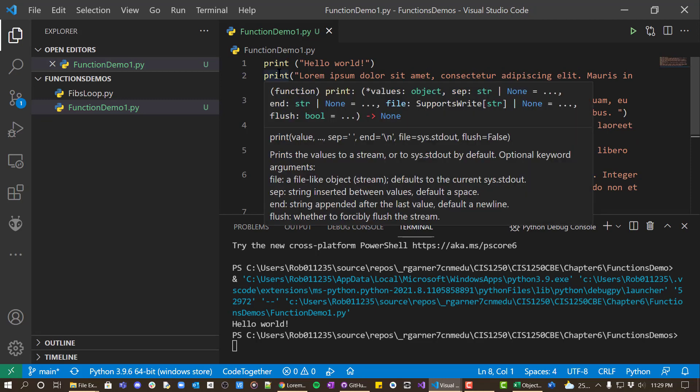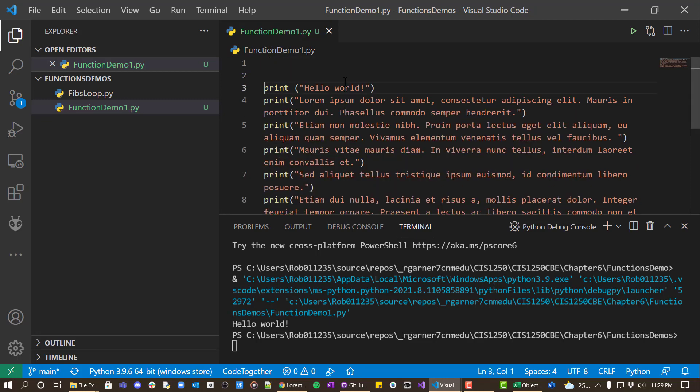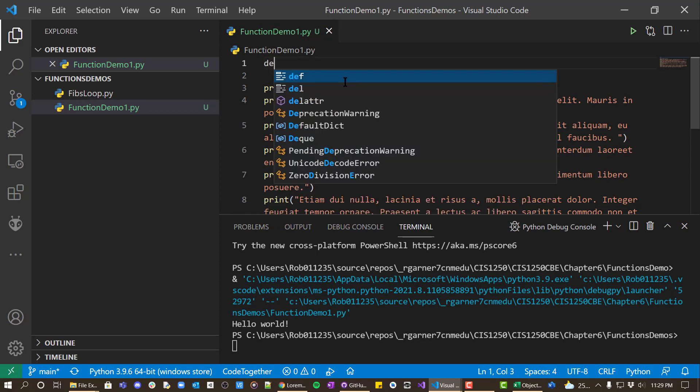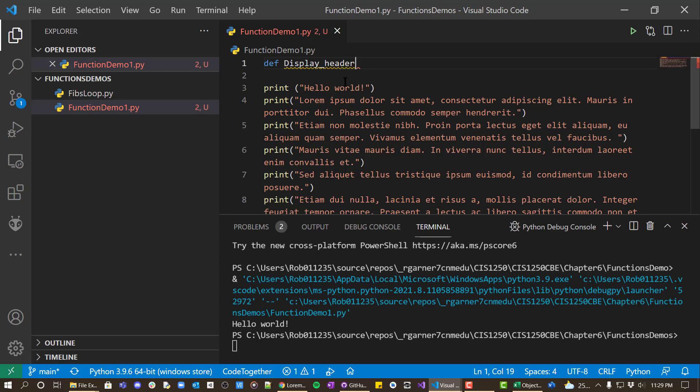What we can do instead is we can create a function. And the way we do that is we use the def for define keyword. Let's say that this is going to be our header. Usually I want my function name, and just like you pick a variable name, you pick whatever you want for the function name.